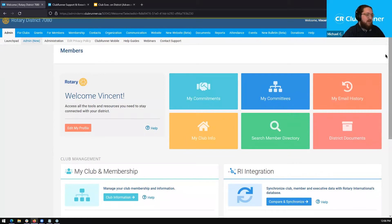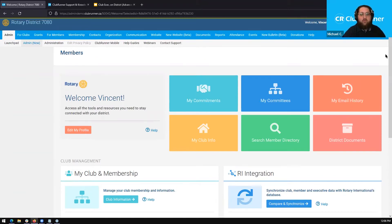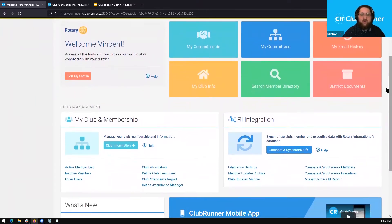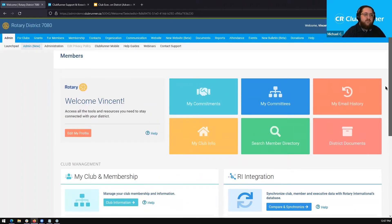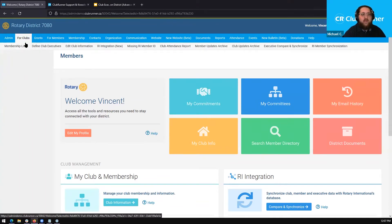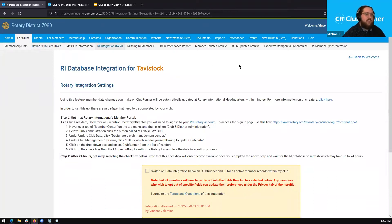Let's go ahead and enable our integration. First, we have to get to the integration module, and there are a couple of different ways to access this. We can scroll down the page and see the RI integration section where we have access to a number of different options, including integration settings. Or, if we scroll back up to the top blue navigation bar, we can click on 'For Clubs' and then click on 'RI Integration.' Clicking this will bring us to our RI integration settings page.